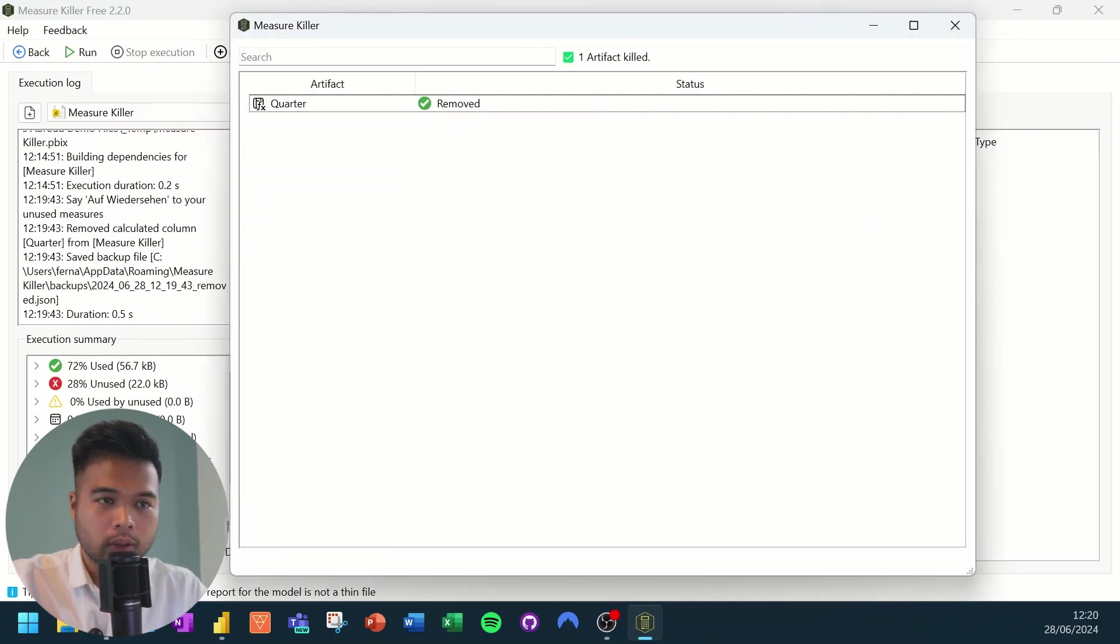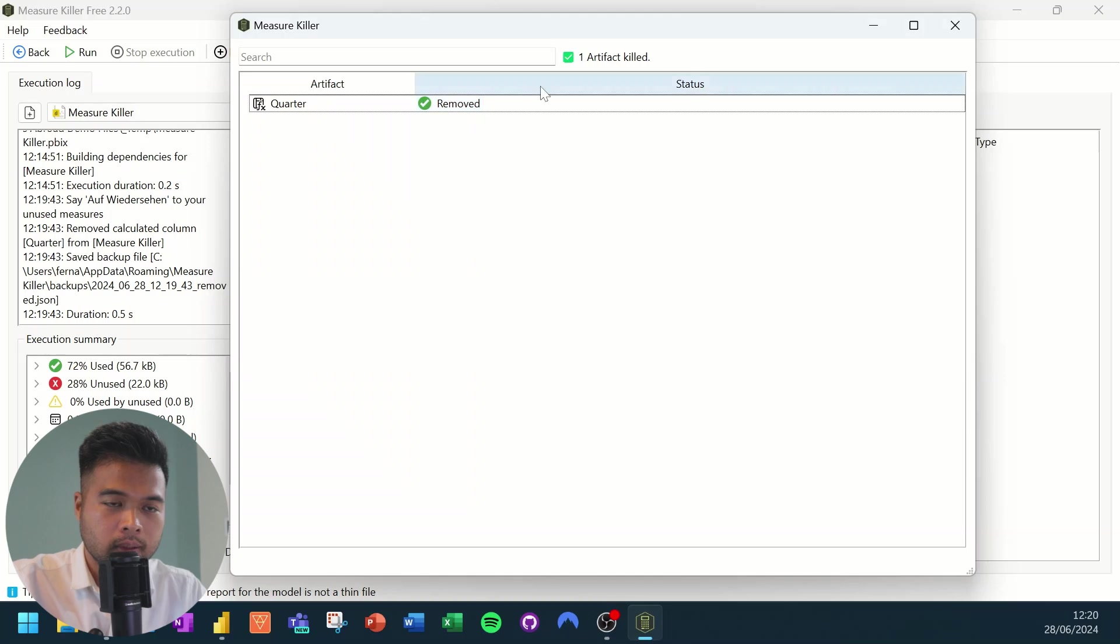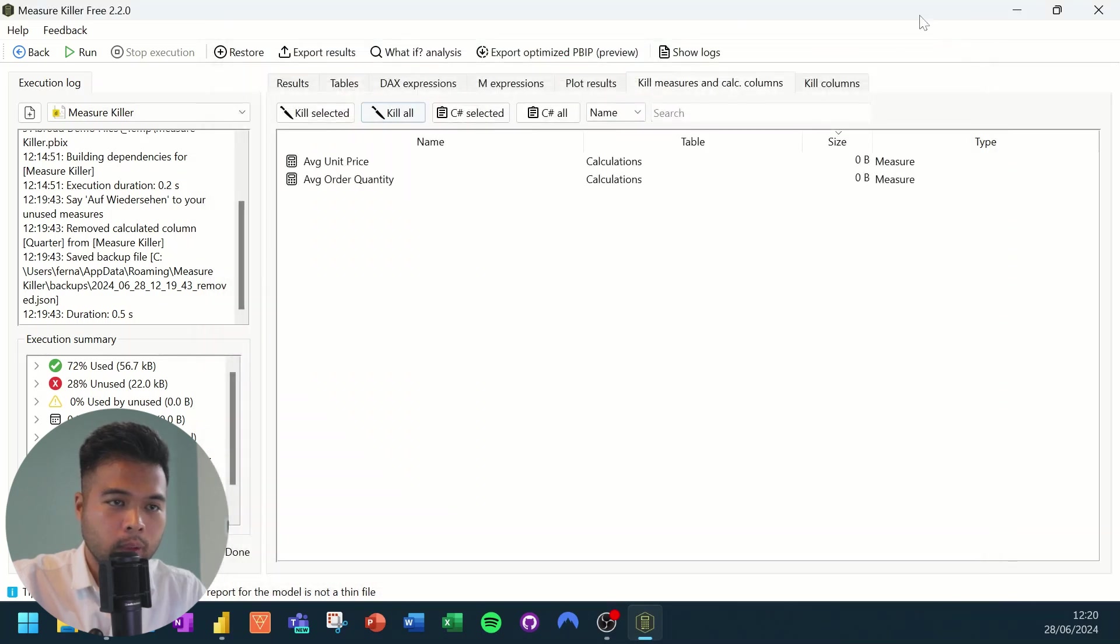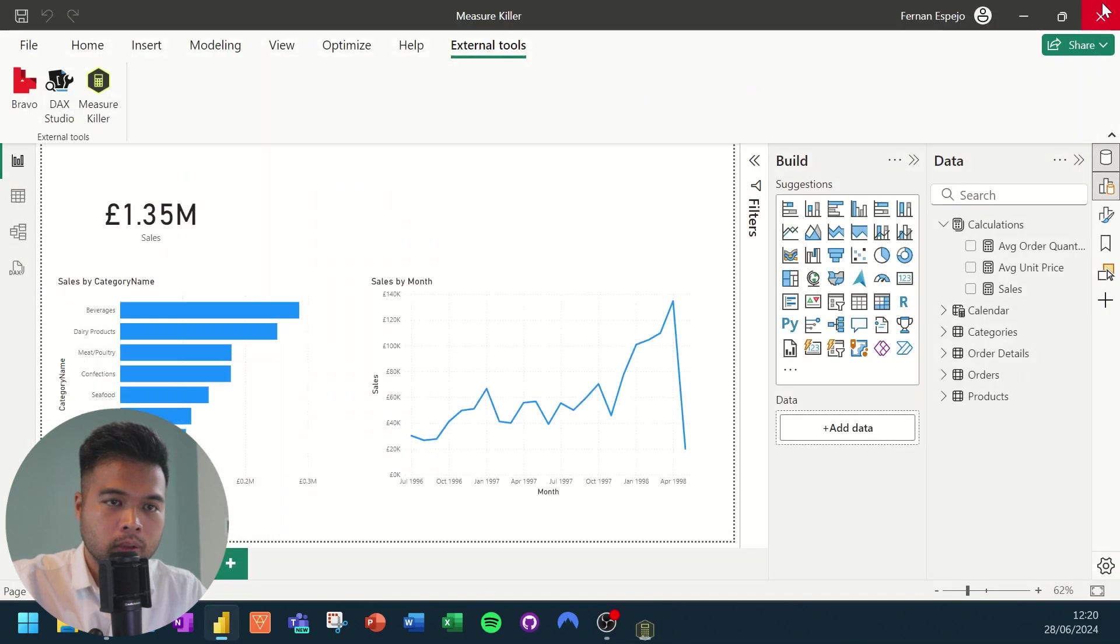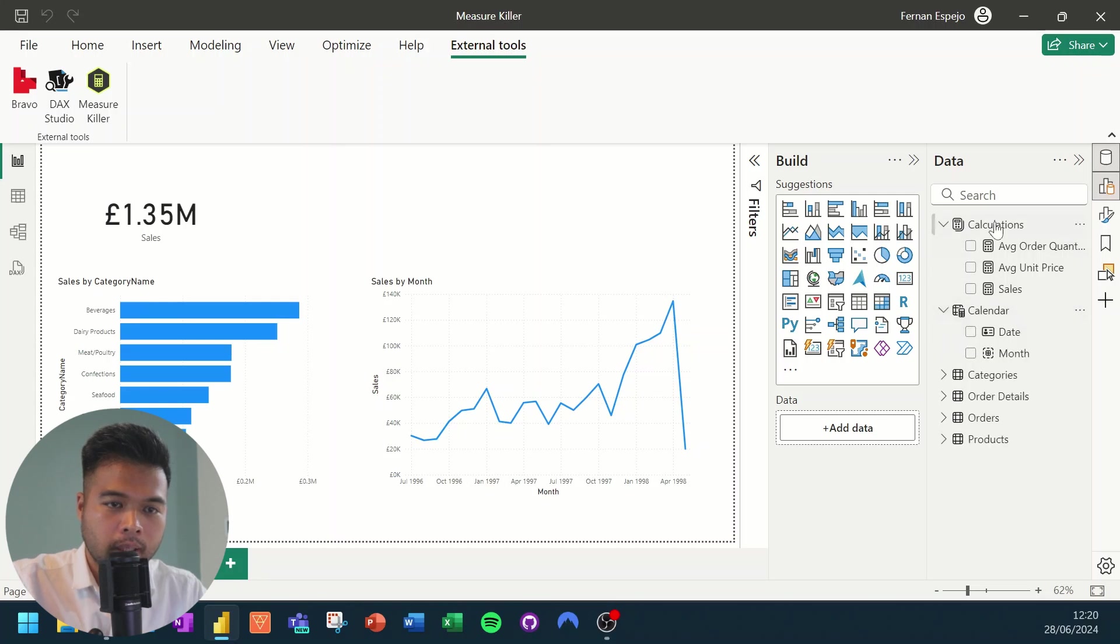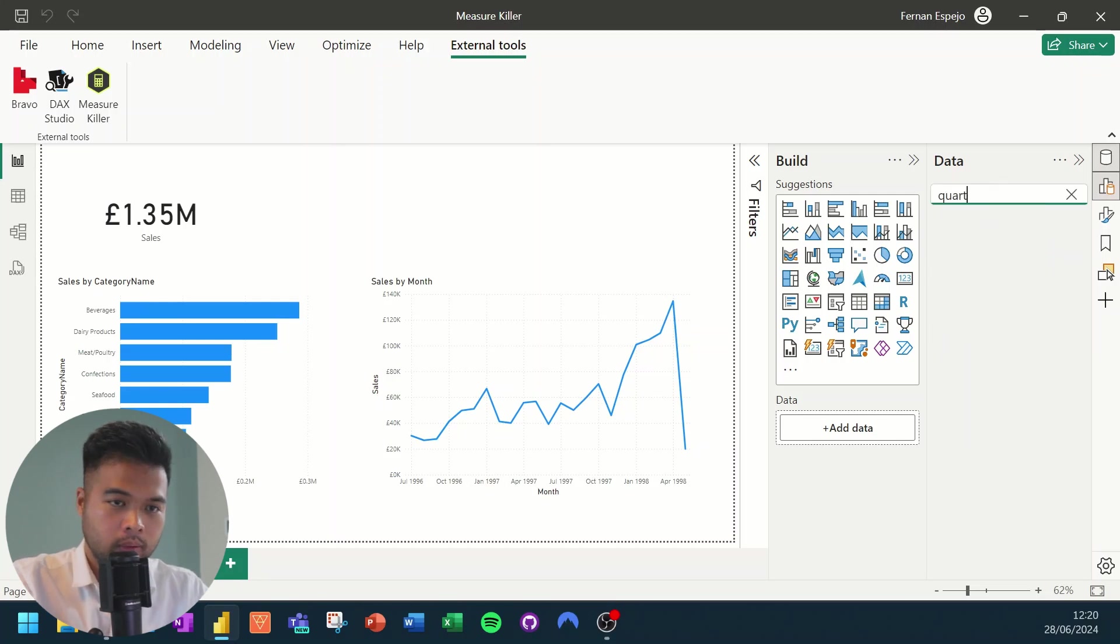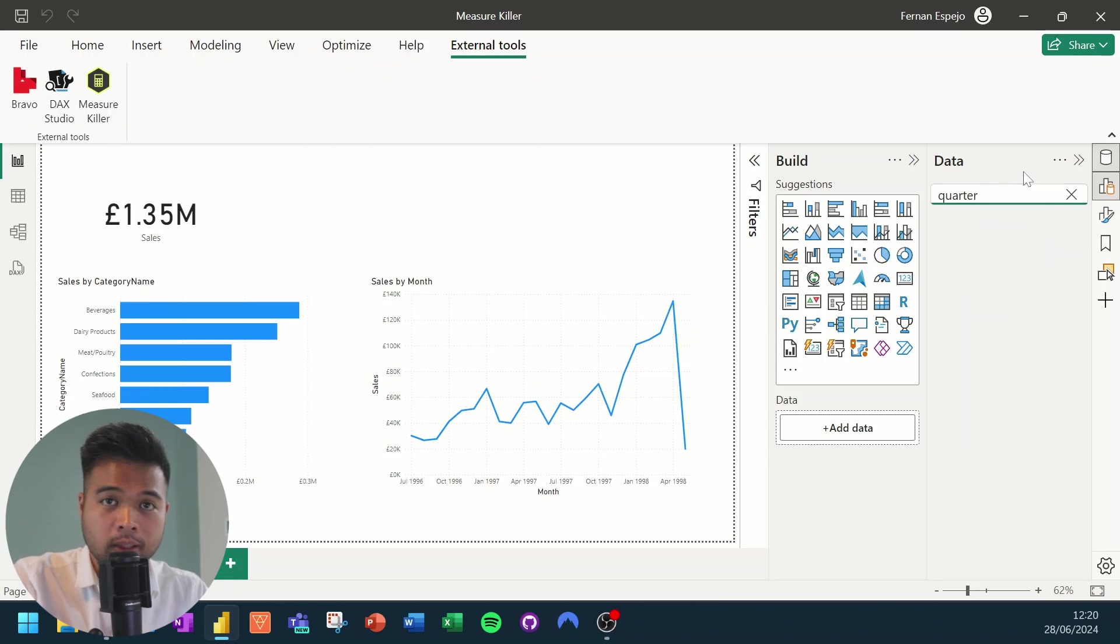And there you go. So we just simply get this status window saying that it's been removed. So now if we close this window, you should not be able to find the quarter calculated column anymore because we've deleted it.